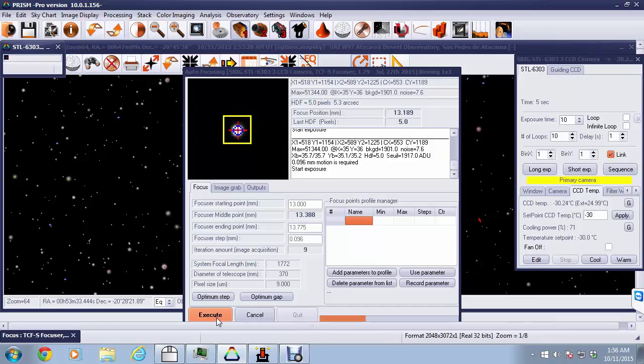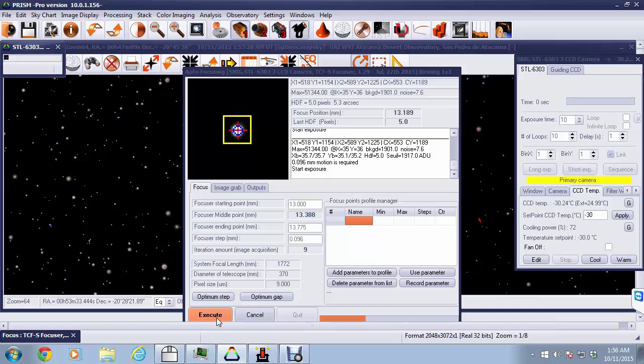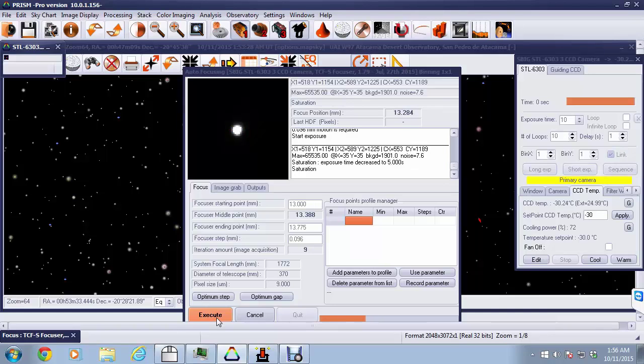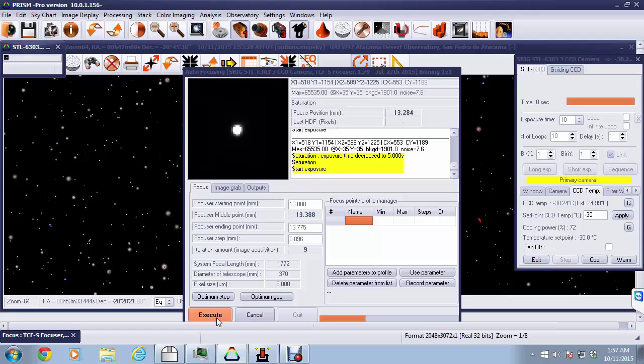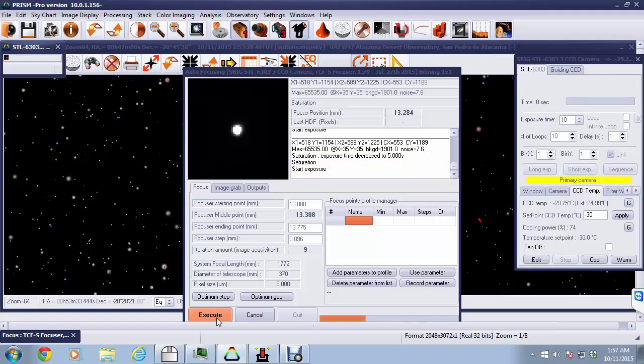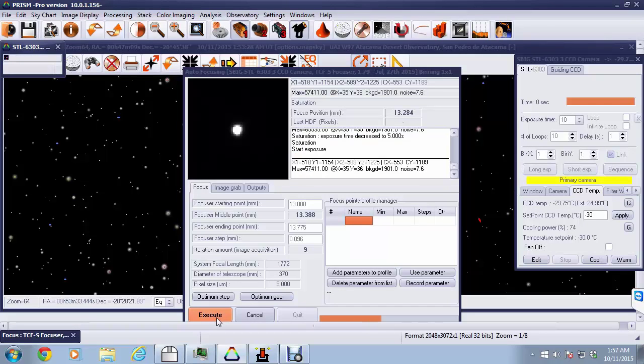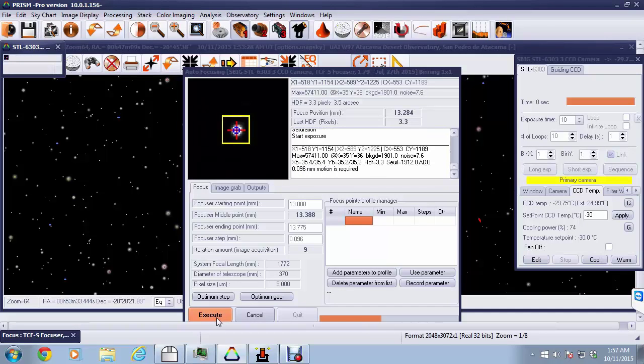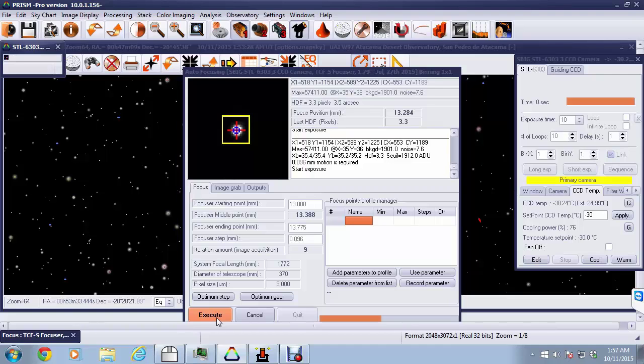One of the challenges that occurs when you're doing focusing is whether or not the star will actually saturate, and in this case I deliberately did that, so you can see it now comes up and says that we've saturated. It's going to change the exposure time automatically to 5 seconds so that we get an accurate result. And it will continue this process all the way through as it moves its way down to an optimum value.